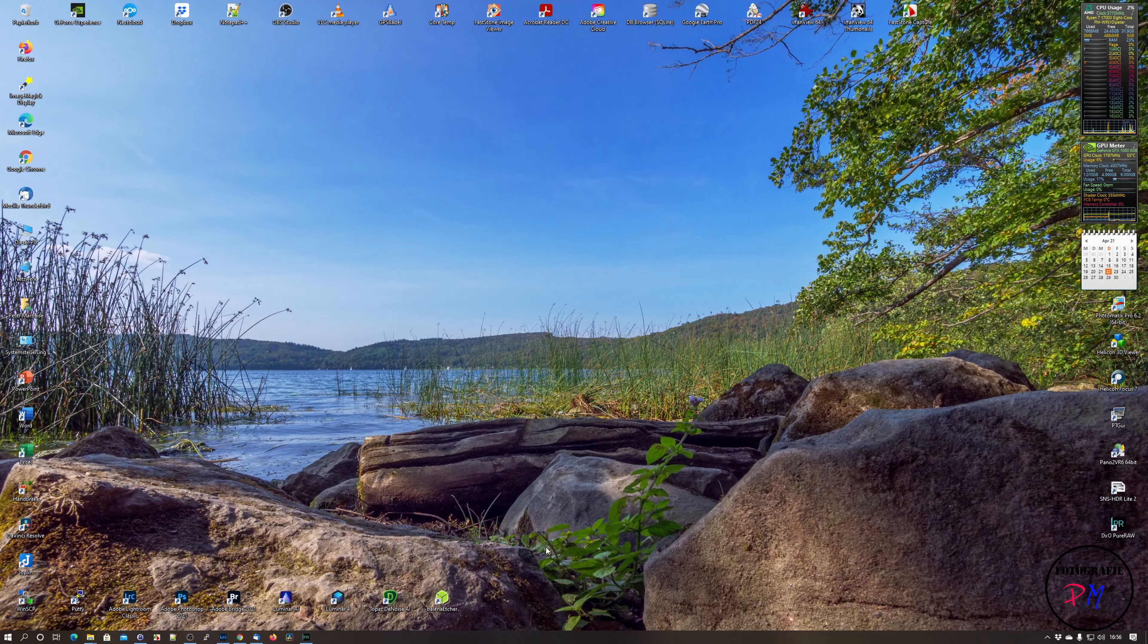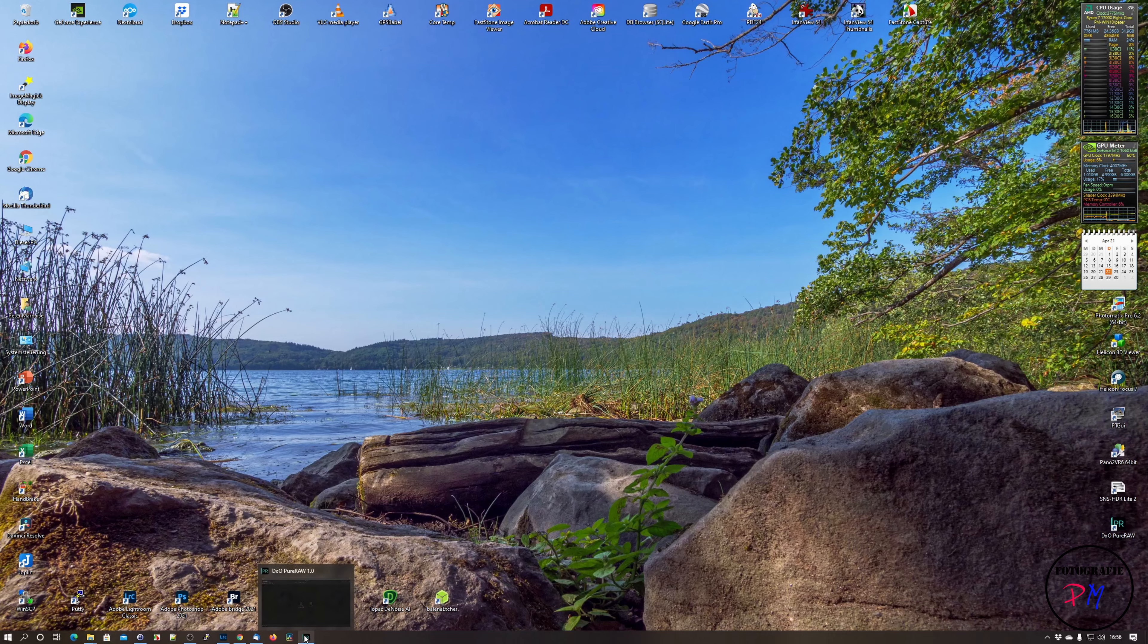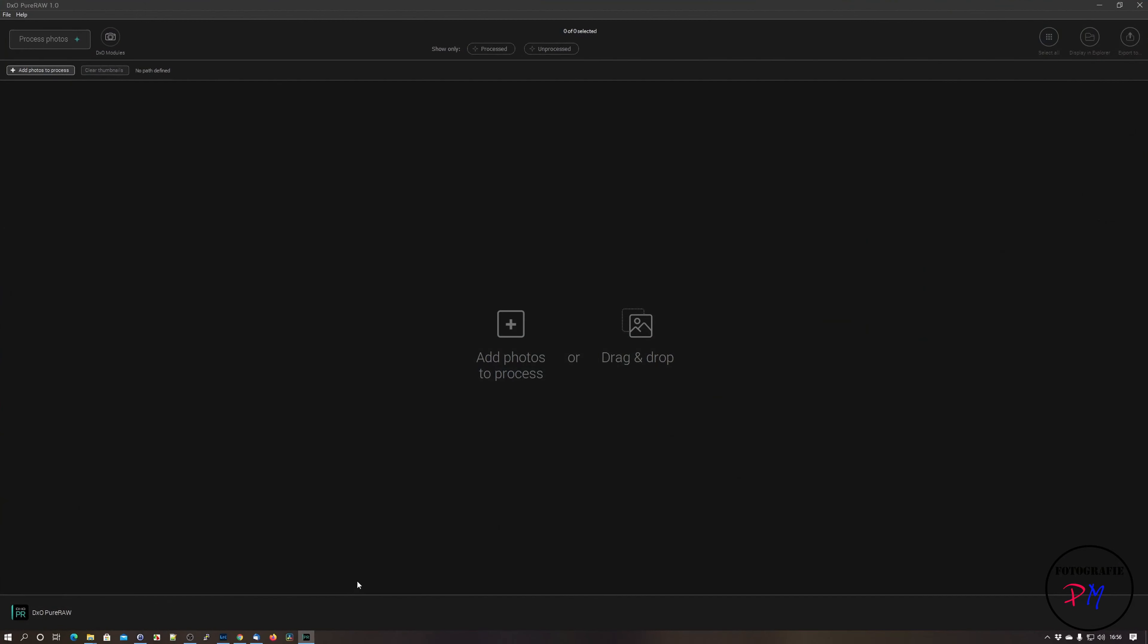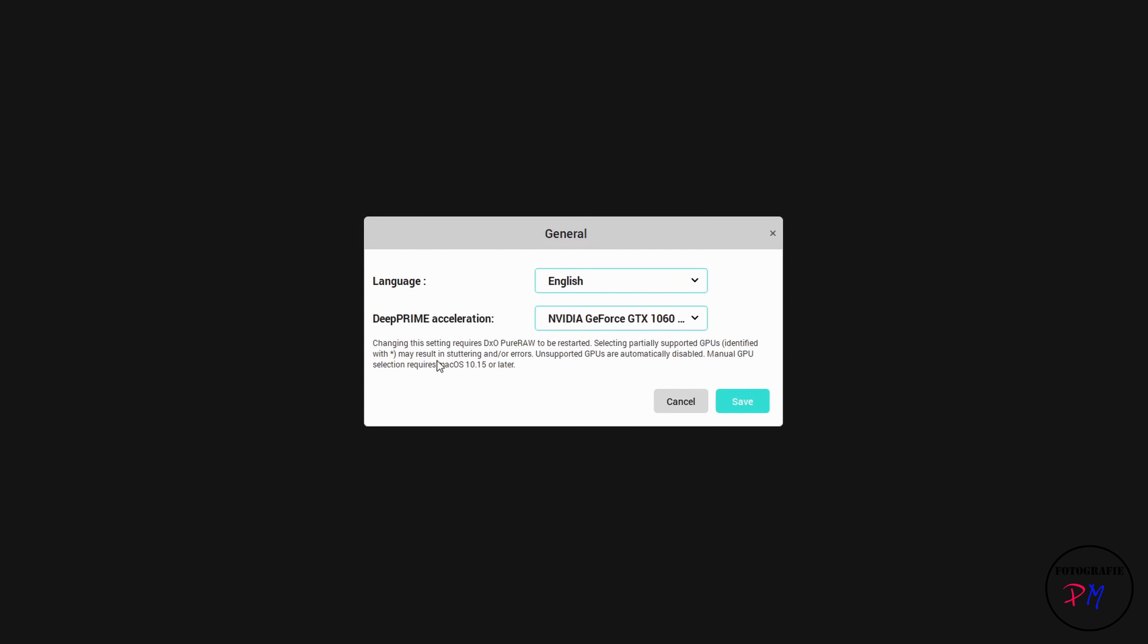Okay, I downloaded DXO Pure Raw as a trial version and we start it here. The surface is kept quite simple. So we just go to the file menu to the preferences and the only settings you got there is the language for the application and the selection for your graphics card which is used for the DeepPrime acceleration.